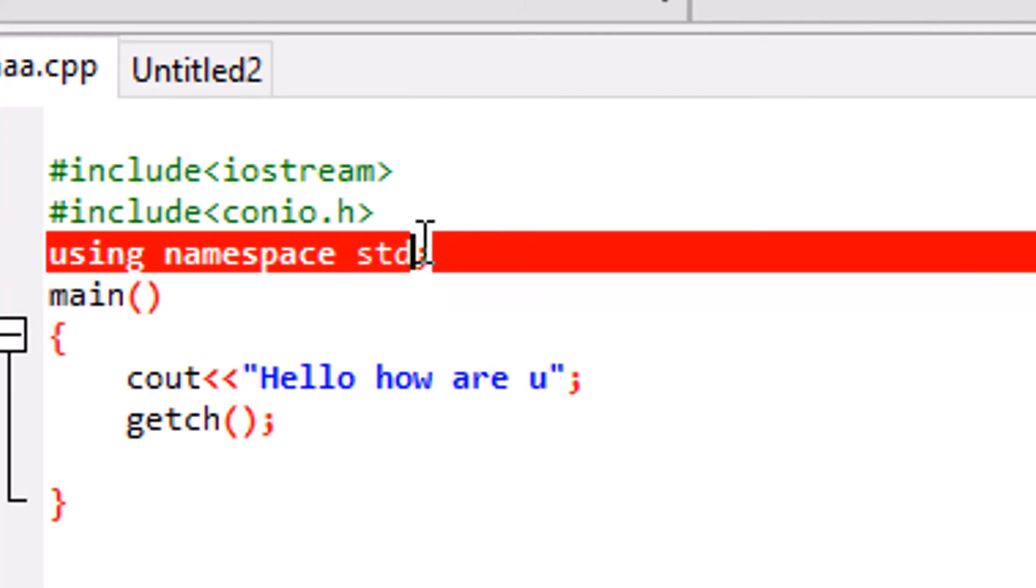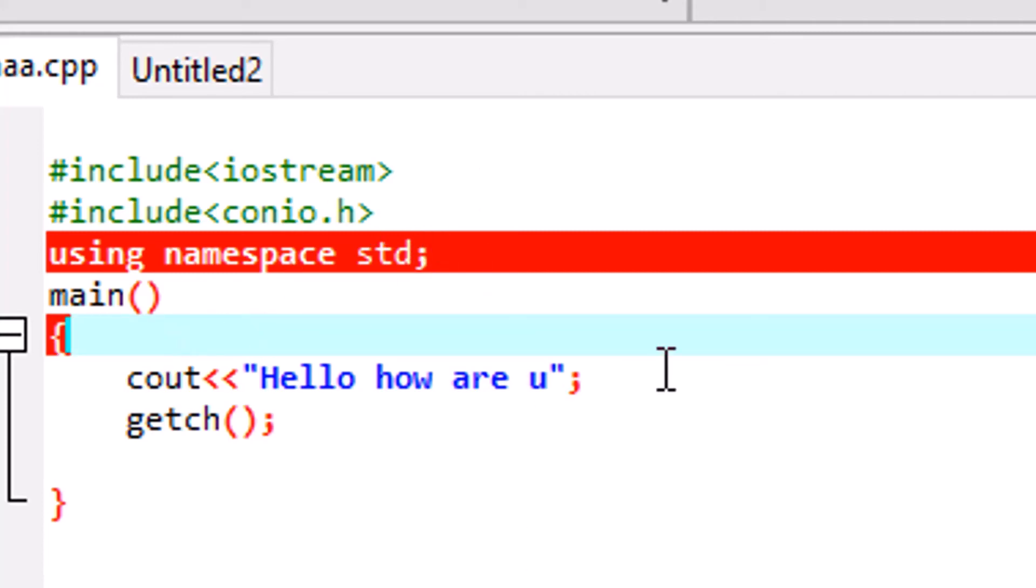Using namespace std. That is, you are using a namespace, but make sure that it should be in a small case. Make sure that it should be in a small case. I'm again repeating because you are making the mistake. You are putting in capital. You have to make it in small.